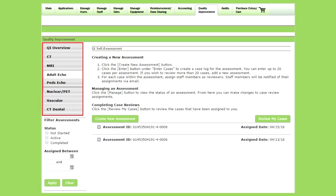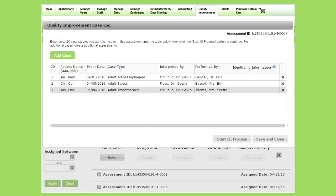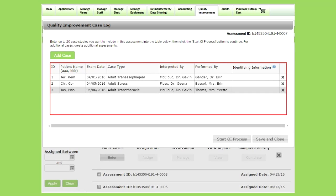On the Quality Improvement tab, the left-hand side lists all modalities your facility is accredited in. We've selected adult echo for this demonstration. Click the Create New Assessment button to create a new assessment. The first step is to create a case log — click the Enter button to reveal a form where you can enter cases. For each case, enter the patient name, date the examination was performed, type of case, who interpreted it, and who performed the examination. You may also include an optional identifying information note to differentiate between cases. Once all cases are entered, click the Start QI Process button.